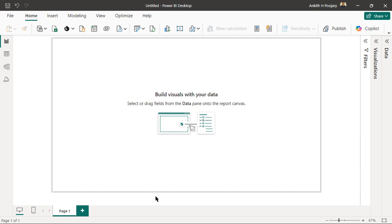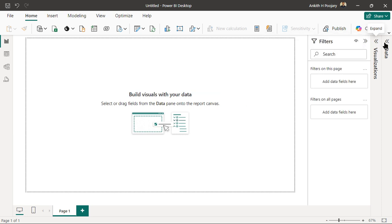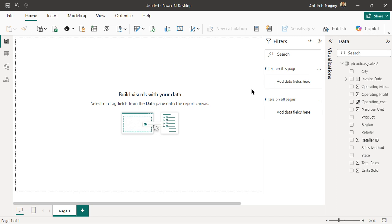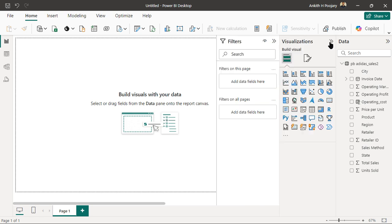Hey, welcome back to the Power BI video. In this video we are going to see about filters in Power BI templates. We have three levels of filter: visual level filter, page level filter, and filter for all the pages. Let's see very quickly what's the difference between these three and when we use them.